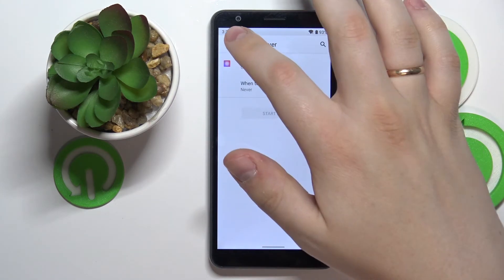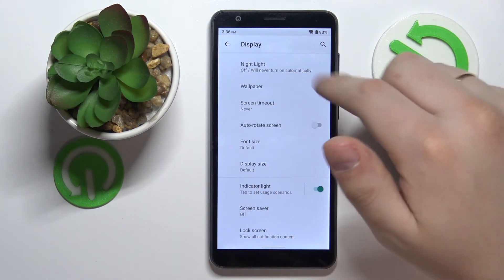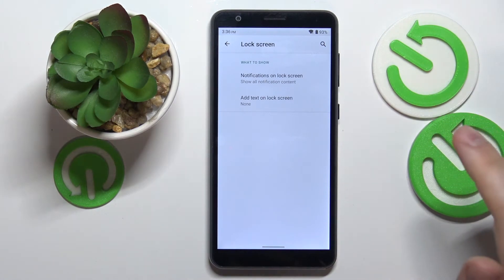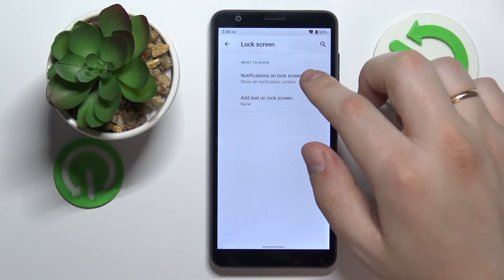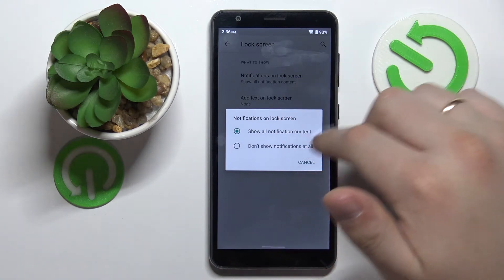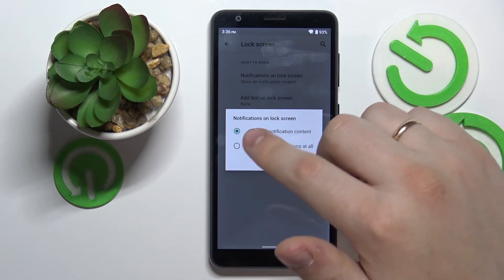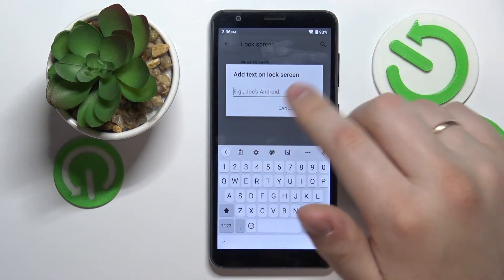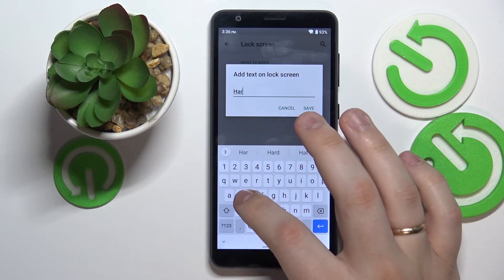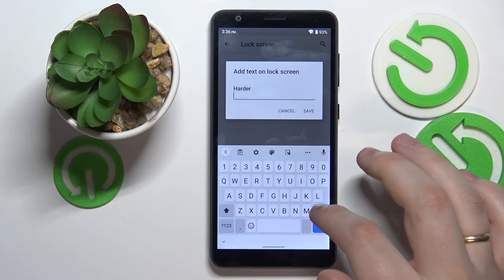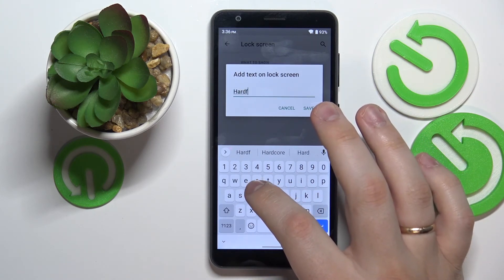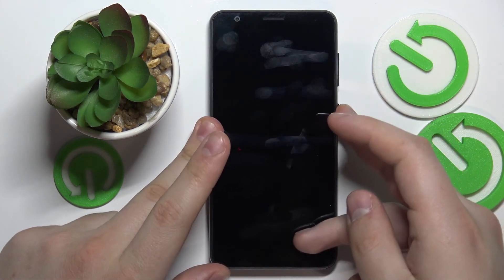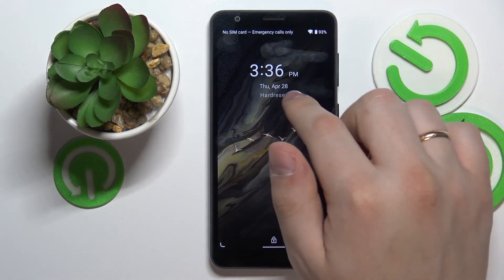The final setting is called Lock Screen, and it allows us to configure some lock screen features — for example, configure what notifications will be shown, either all of them or none of them. There is also an opportunity to add some custom text to the lock screen; for example, type in 'hard reset' and as you will see, this text will appear right there on the lock screen.